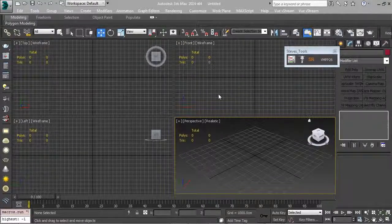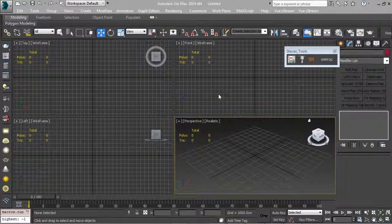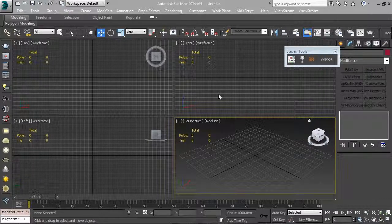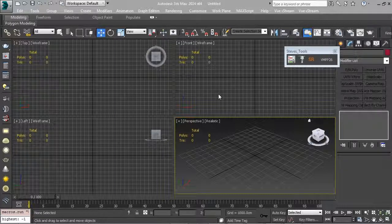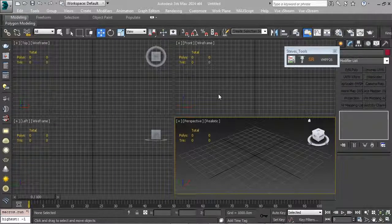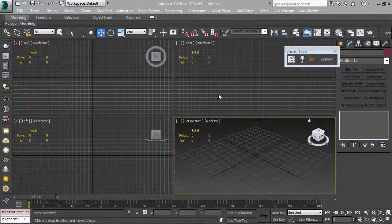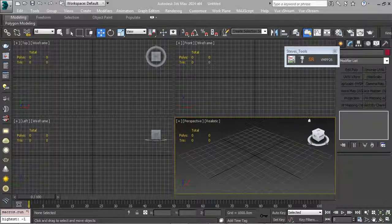This UV pipe allows you to push content from 3ds Max right into UV Layout, created by Headus, and then send it right back into 3ds Max. It's a very fast pipeline. If you've ever used ZBrush, the GoZ functionality is effectively what this allows you to do, but with UV Layout.